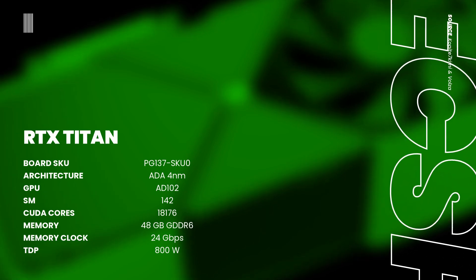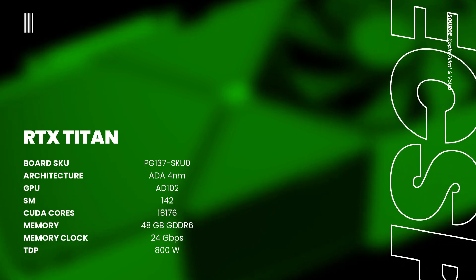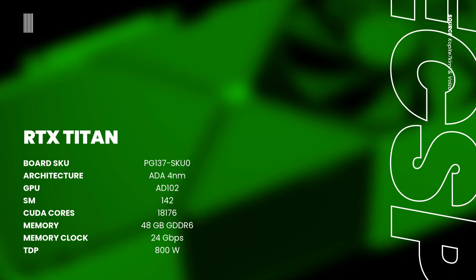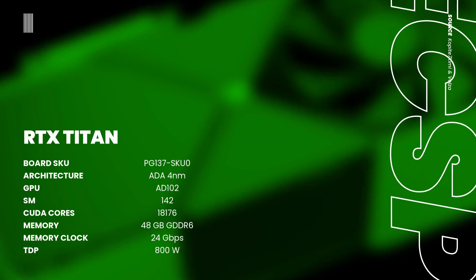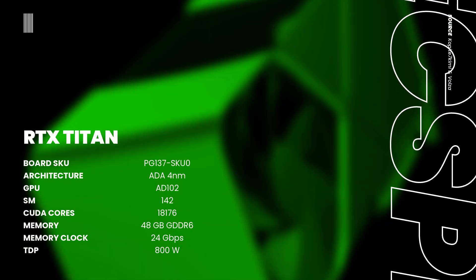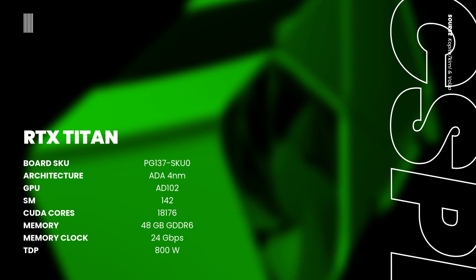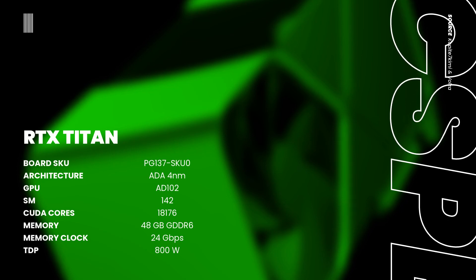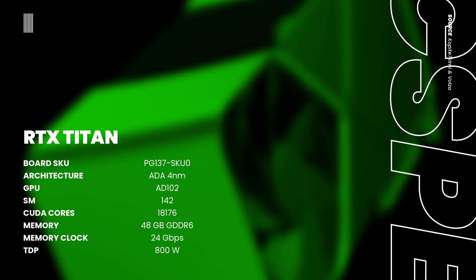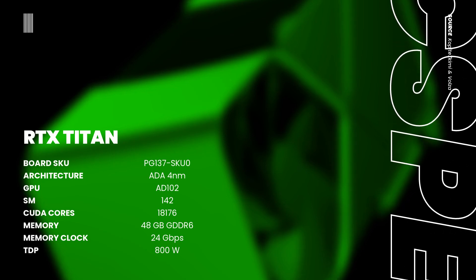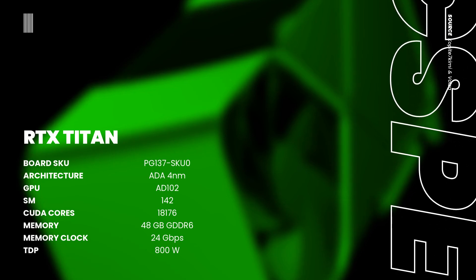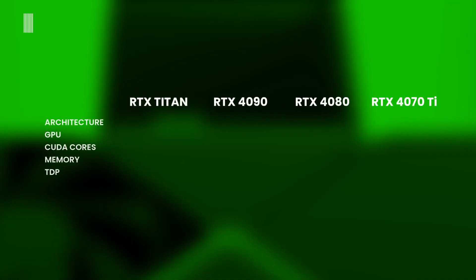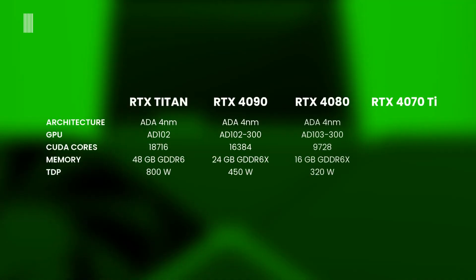142 streaming multiprocessors, 18,176 CUDA cores, a monster amount of 48 GB of GDDR6 memory, operating at a memory clock of 24 GB per second.